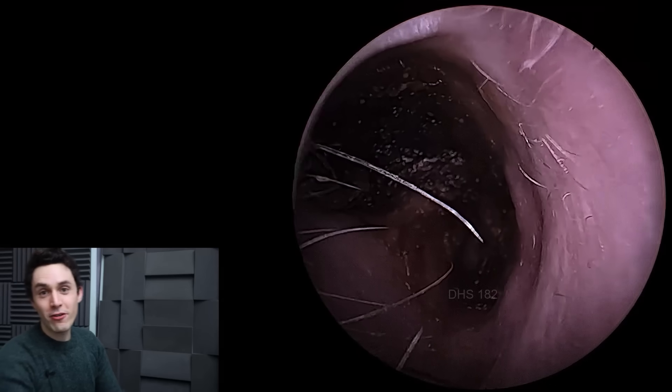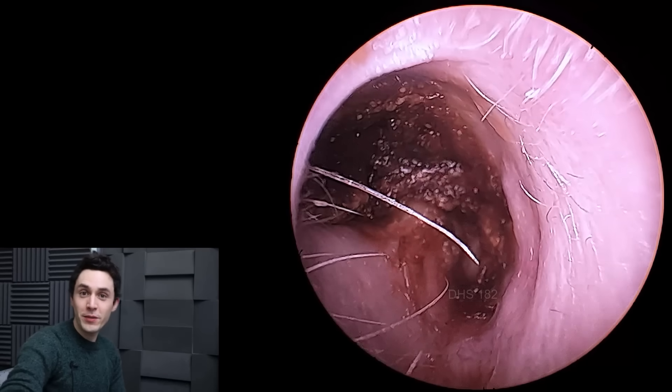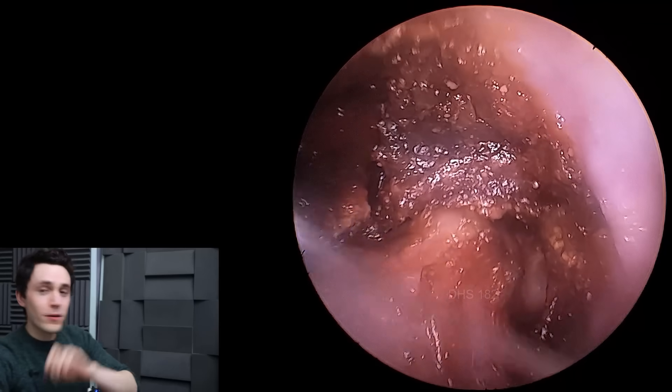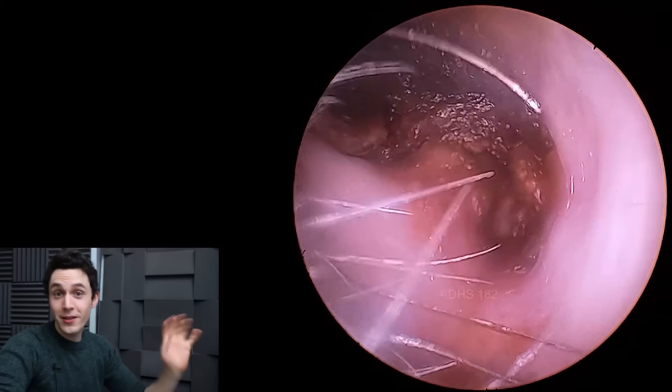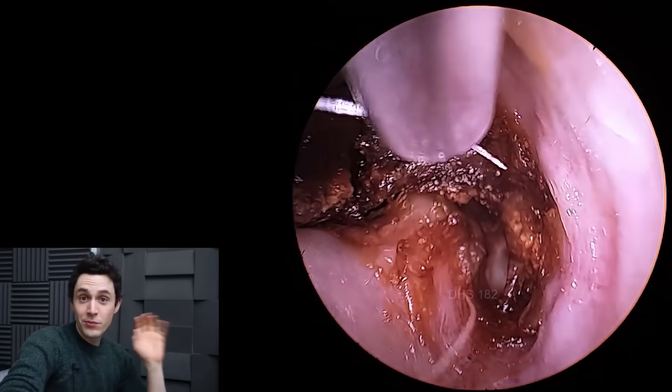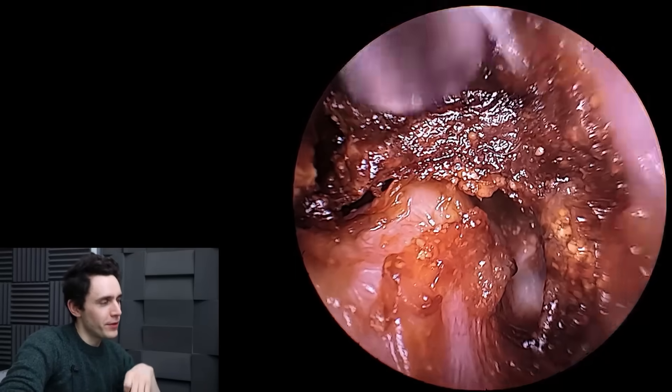Hey everyone, it's Connor here from Durham Hearing Specialists. I hope you're doing well and welcome back to another video.